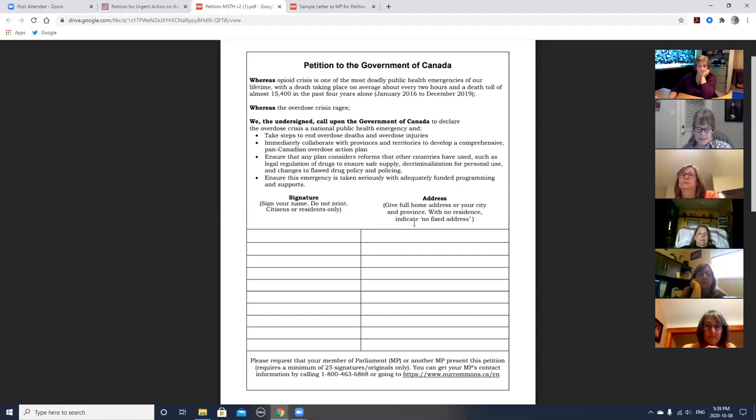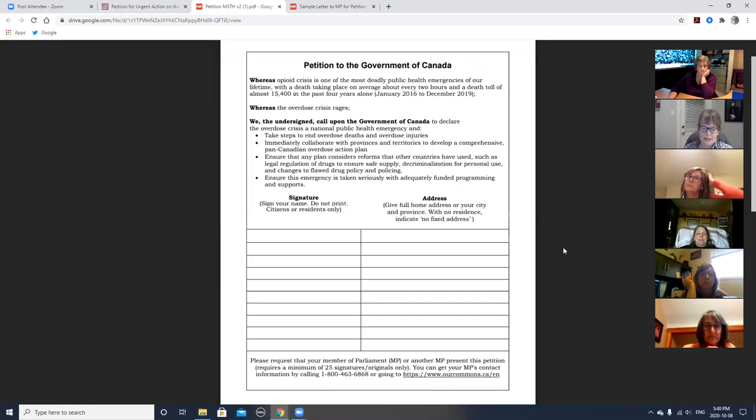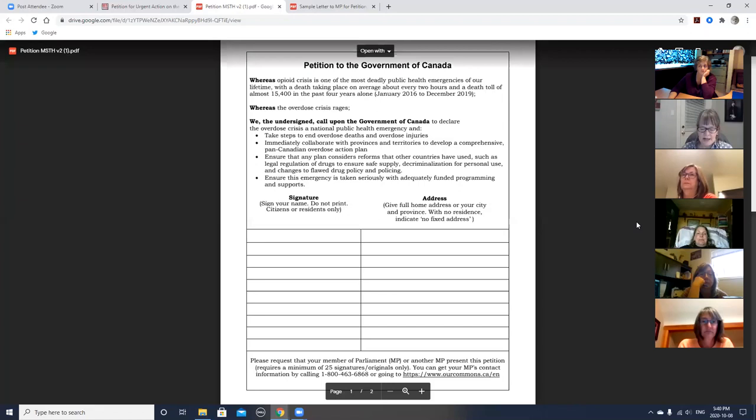Under the text, there's a place for people to put signatures and addresses. In terms of addresses, people have a choice. They can either put their full home address or they can put their city and province. It's probably easier just to put the city and province. But in terms of the signatures, there's no choice. People have to write their signature. They can't print.